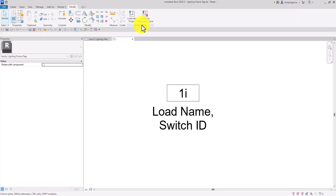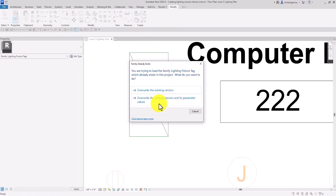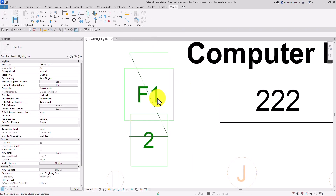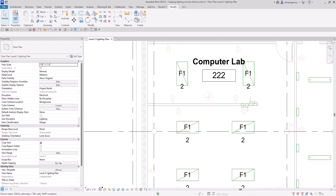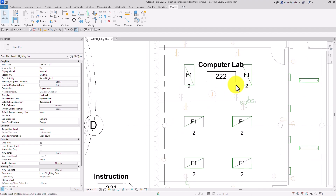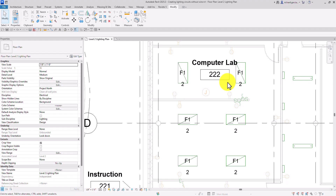So these details will now be added to your tag. You can just click and edit the label to change it. So let's load this into the project — load into project, override. There's my circuit number. The reason there's no switch ID is because it's not connected to any switch. So basically, this is how you modify it. On our next exercise, we are going to create a switch system. But for now, this is our exercise — we just created the lighting circuits without a wire. Thank you for watching, have a nice day.